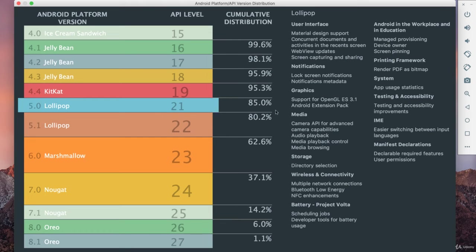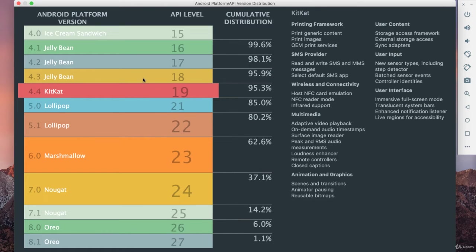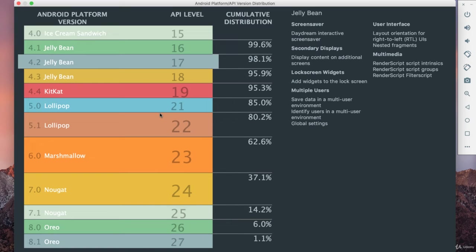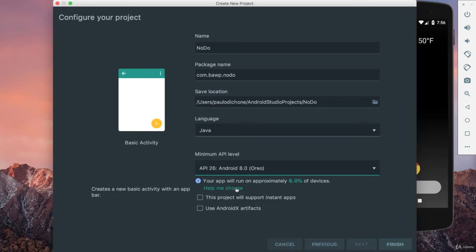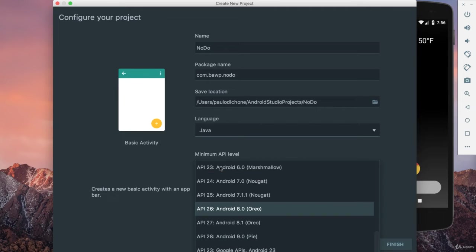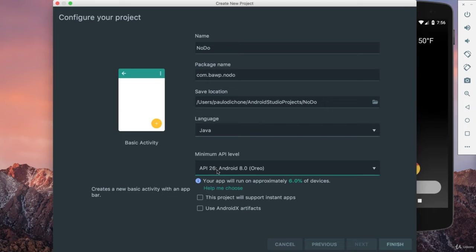You can click around and get all this information for each version. I'll cancel out of that. Make sure it's API 26 because the dependencies we're using for Android Room require at least API 26. Notice the device coverage is only 6% — that is the downside of fragmentation — but in this case we need to use what Room requires. I'll say Finish.